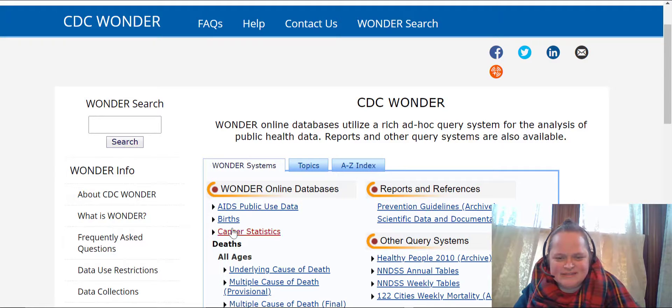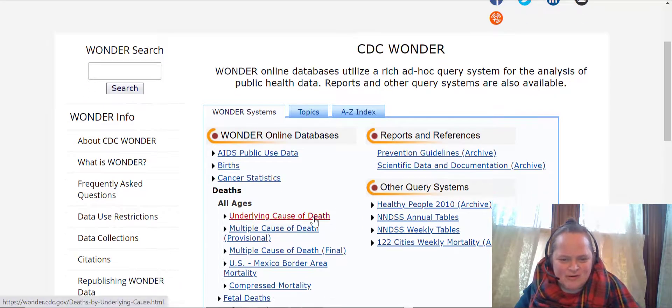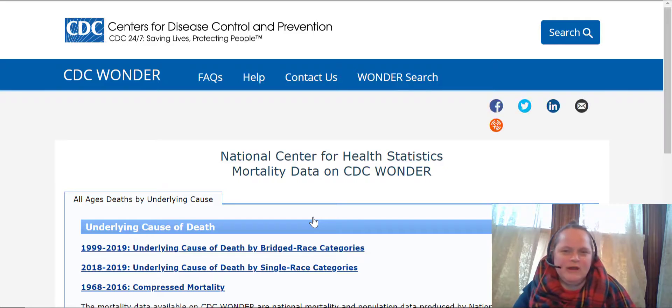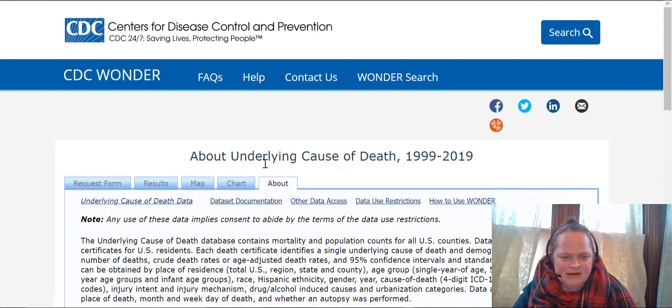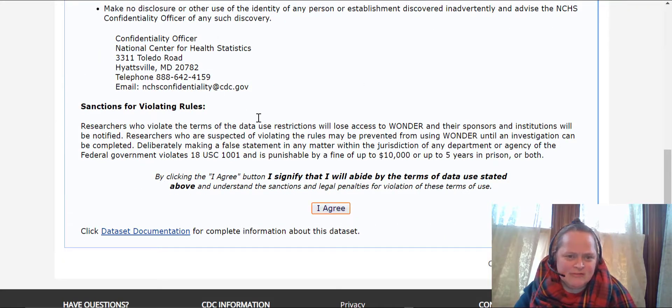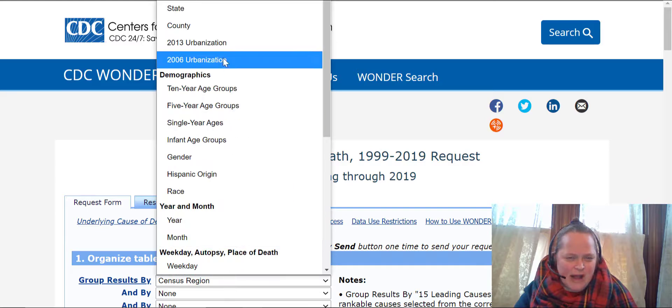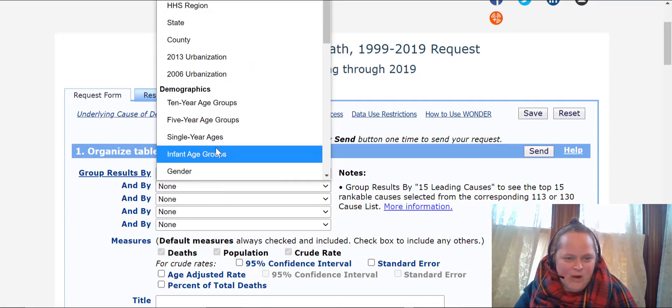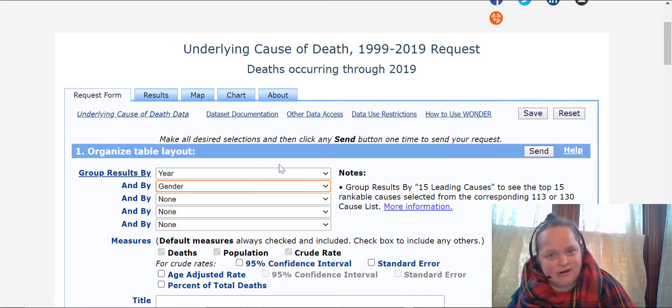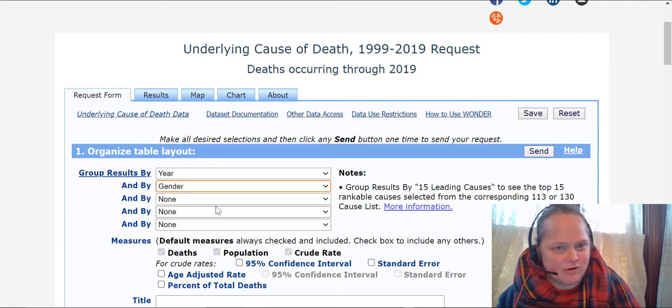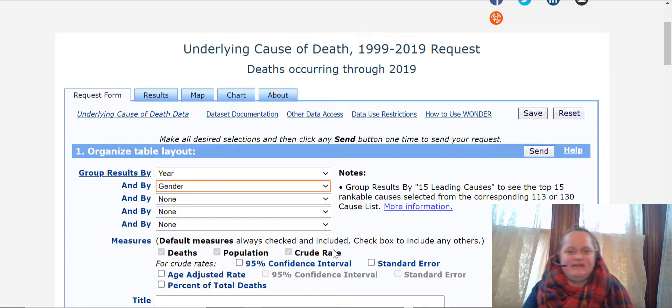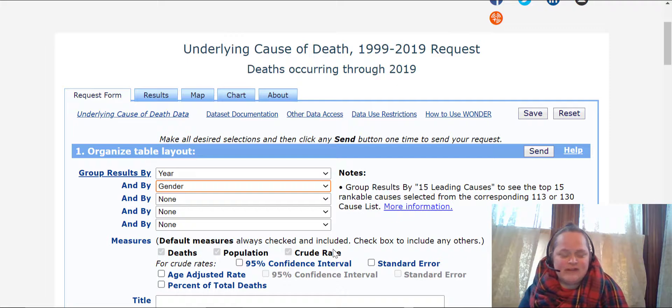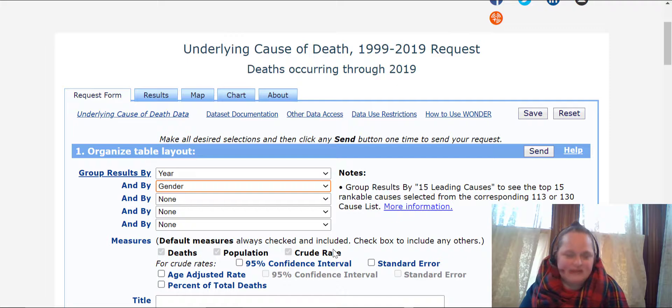Hello and on today's working with Wonder, we're going into the underlying cause of death and we're going to be aggregating on two variables: year as per usual, but also sex. So what I'm going to be demonstrating is how aggregation works and I picked gender because there's two categories that are going to come out of this.